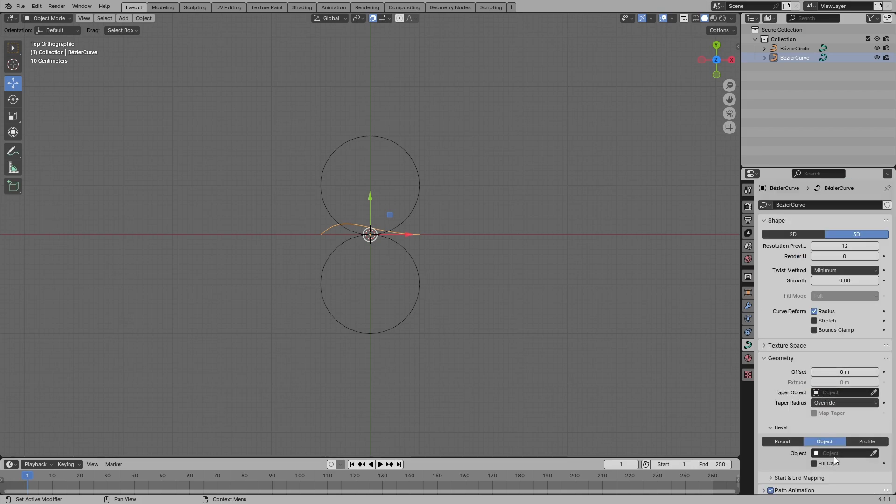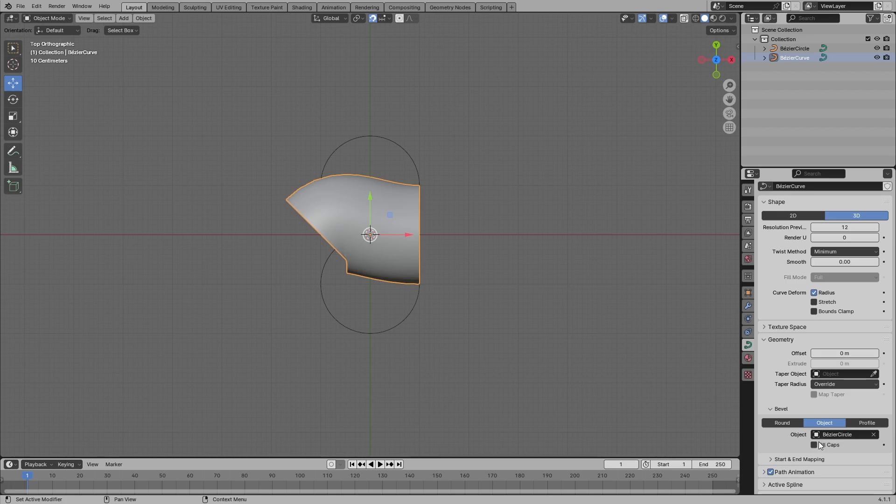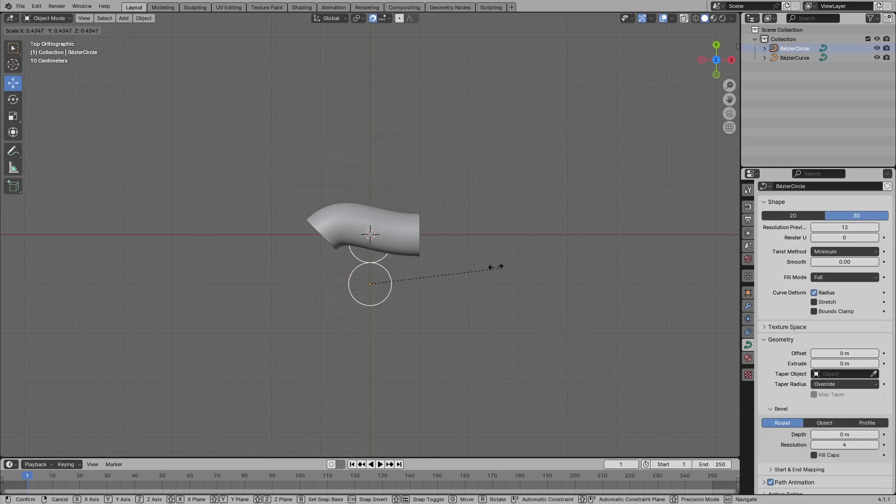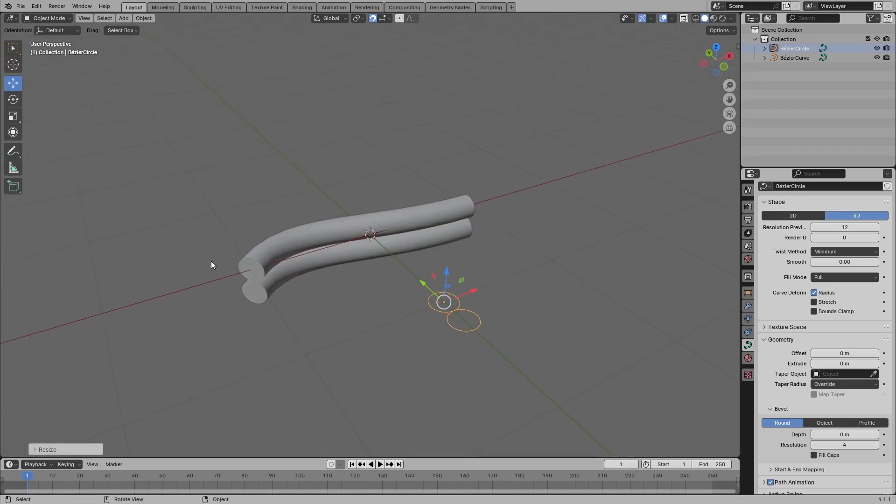Select the object which is Bezier circle. You can fill in the caps. And if you select these two circles and scale them down by pressing S and scale down, you're gonna have something that looks like this.